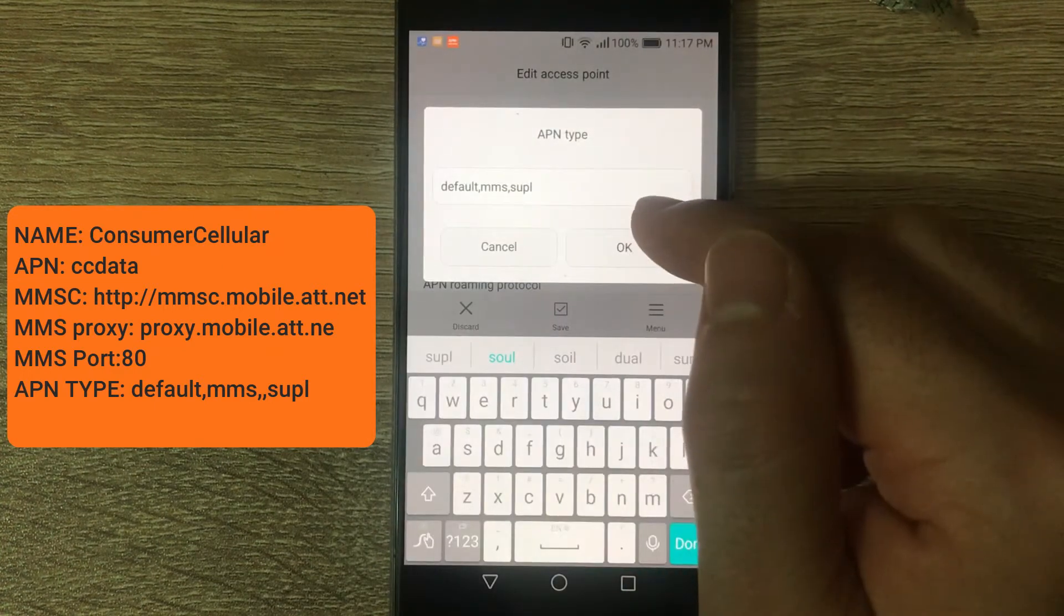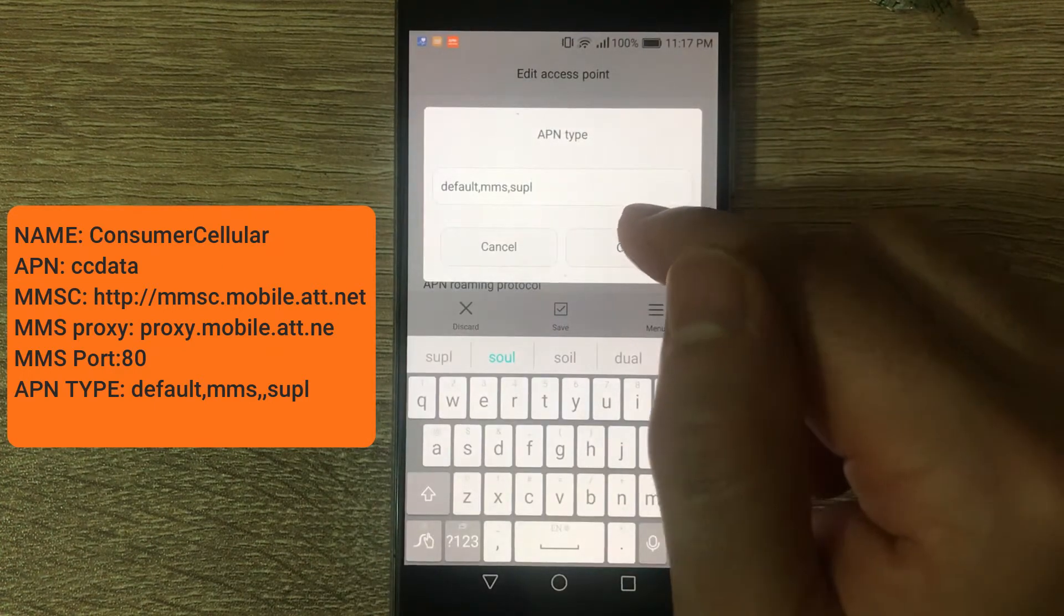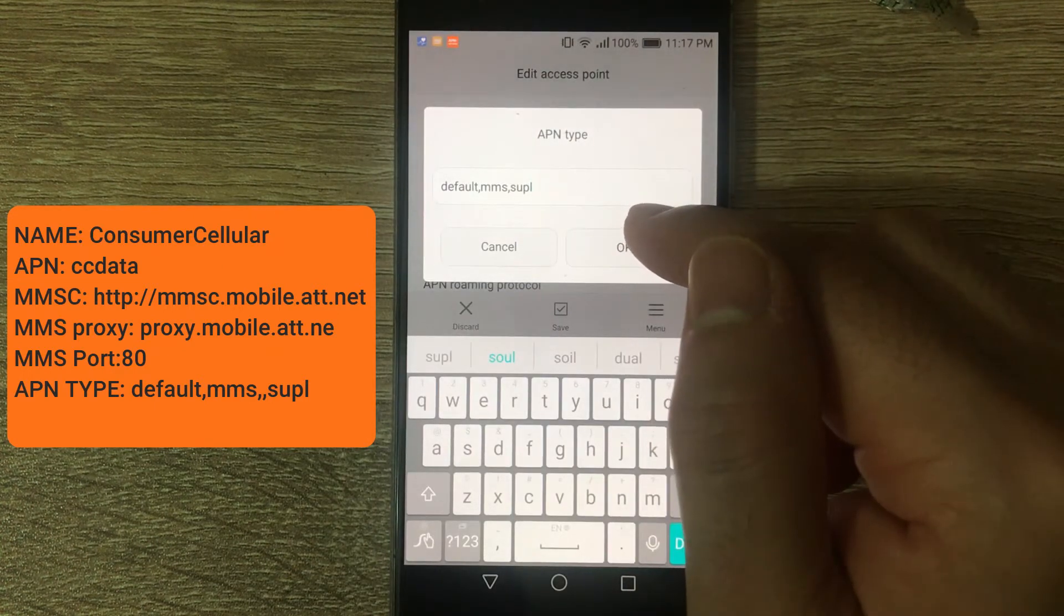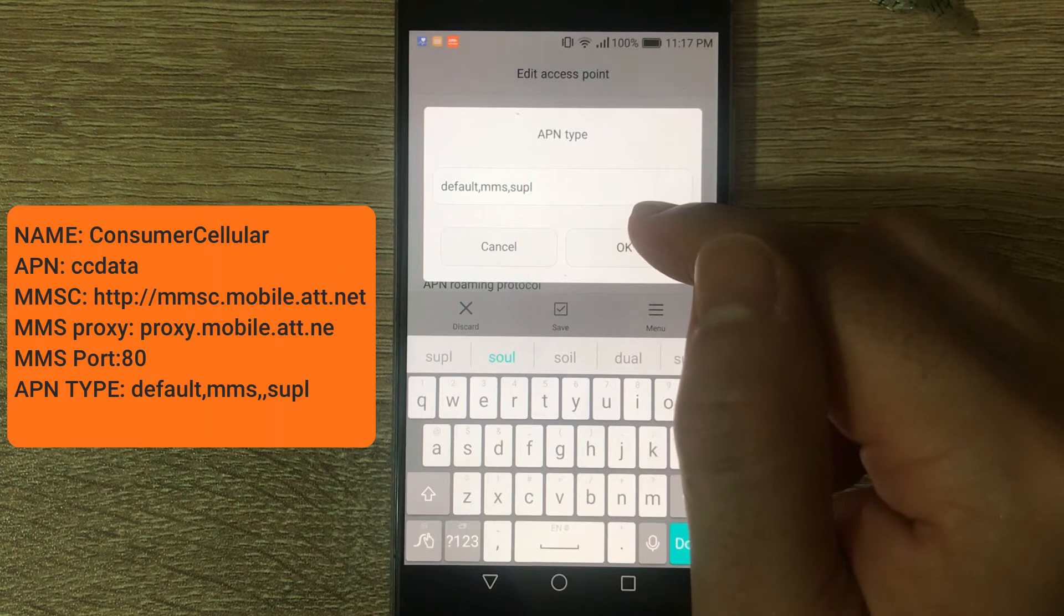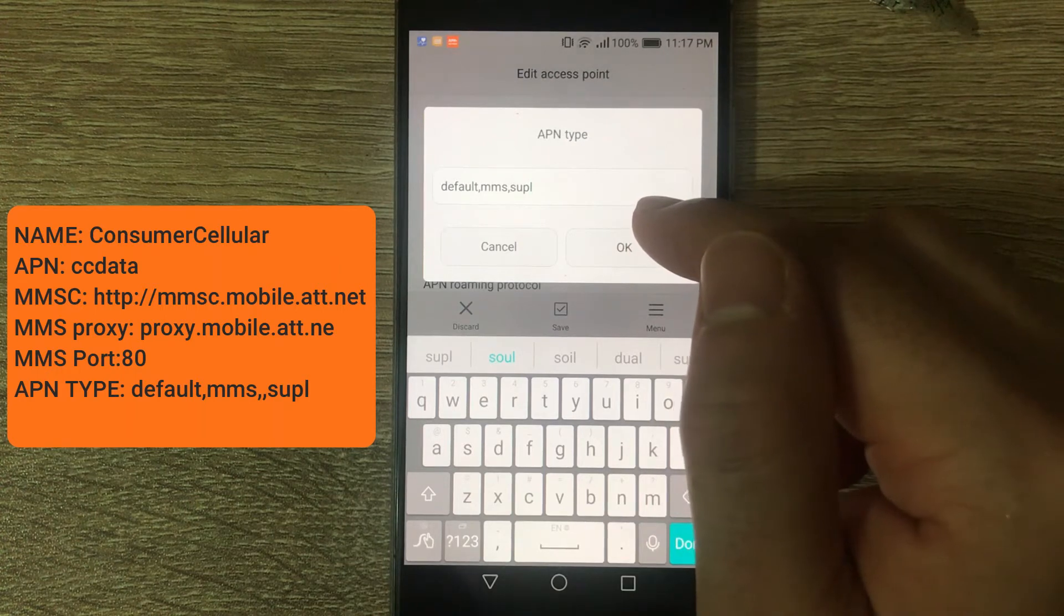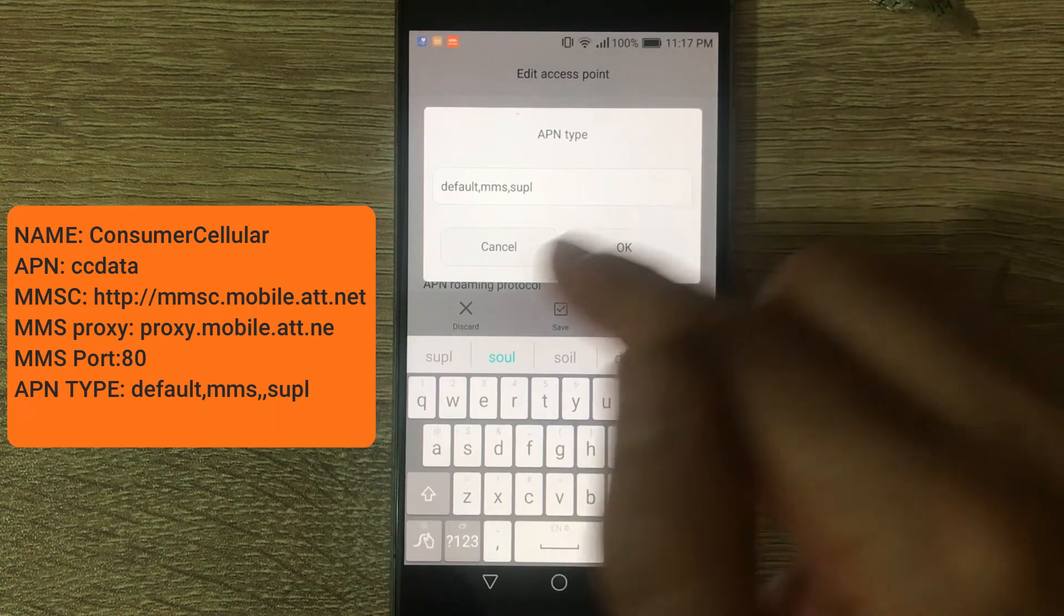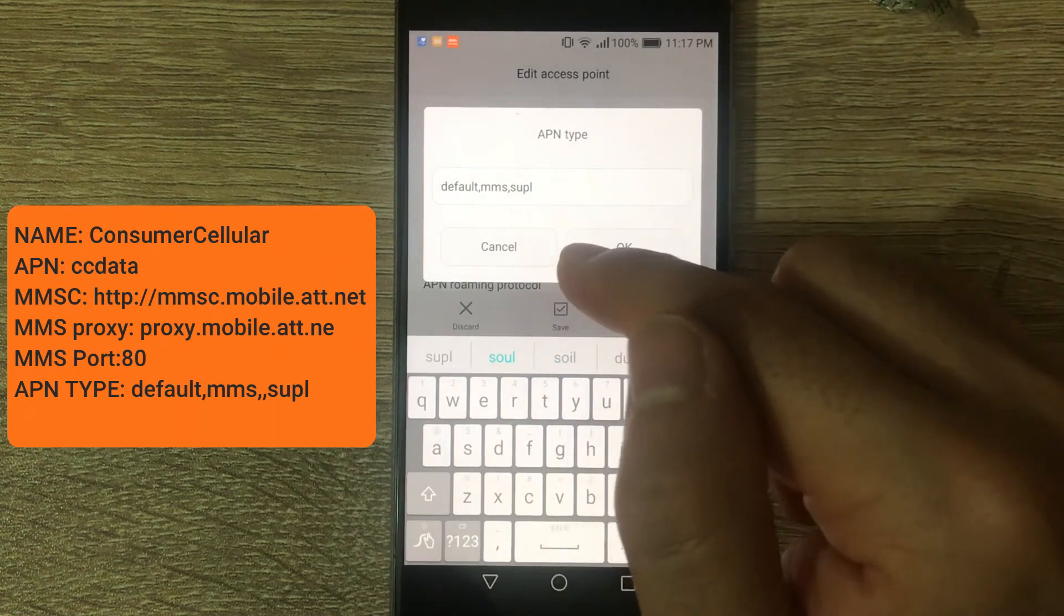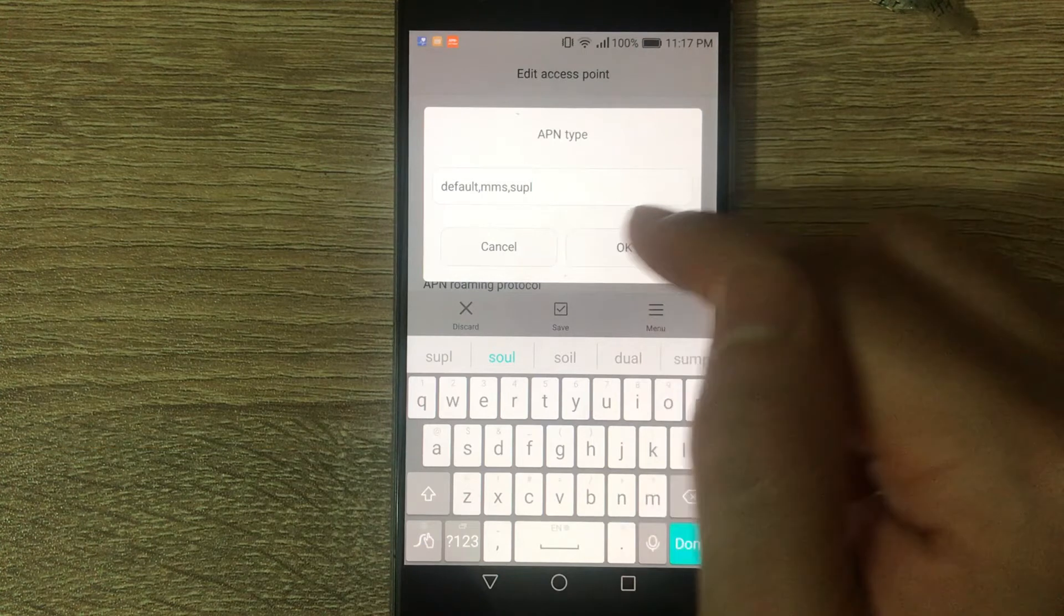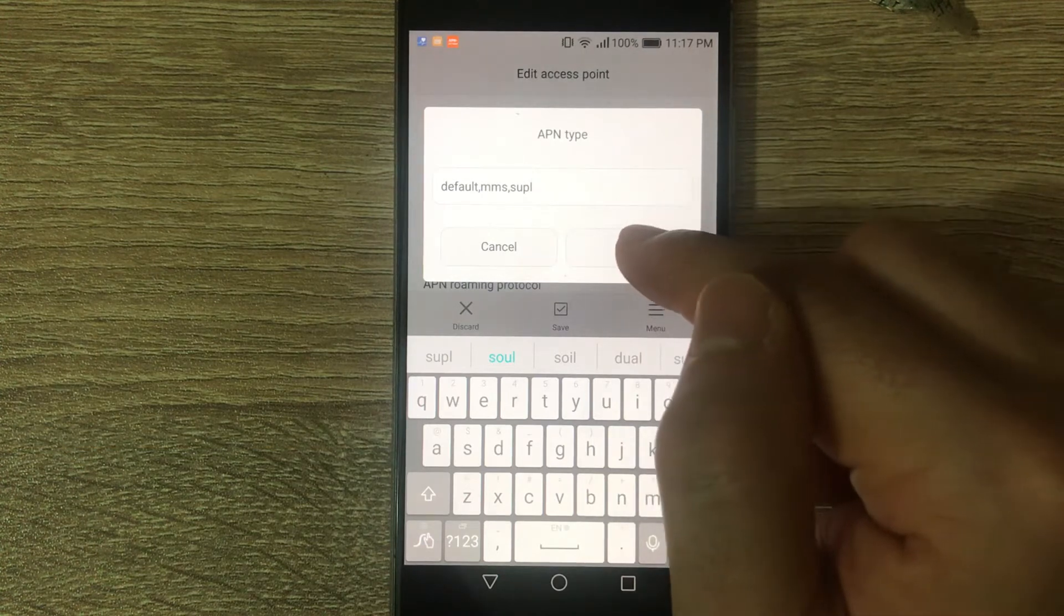Then on APN type, default comma MMS comma SUPL. Please note that there's no space after the commas.